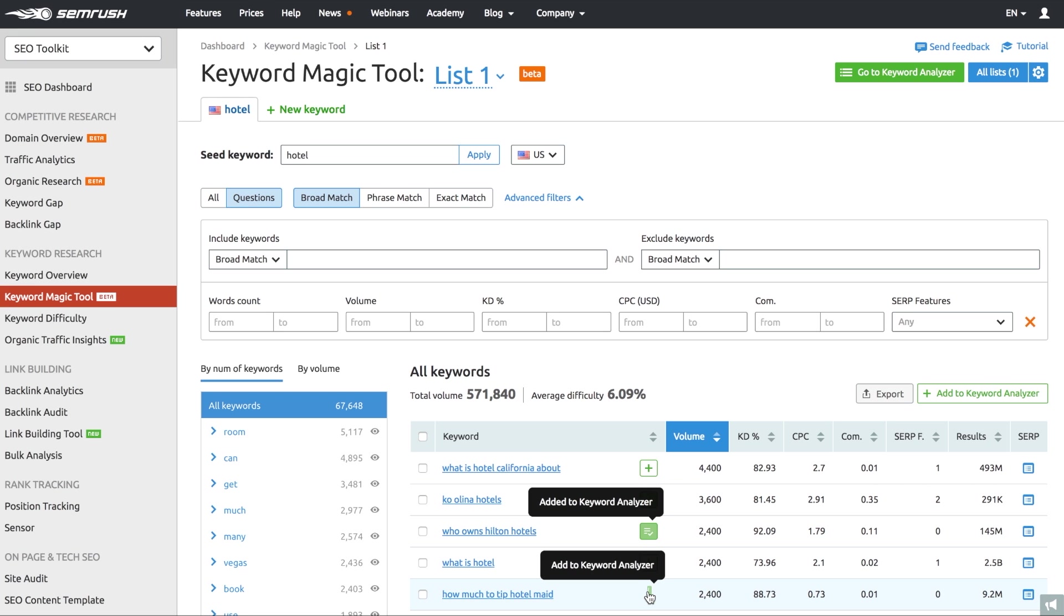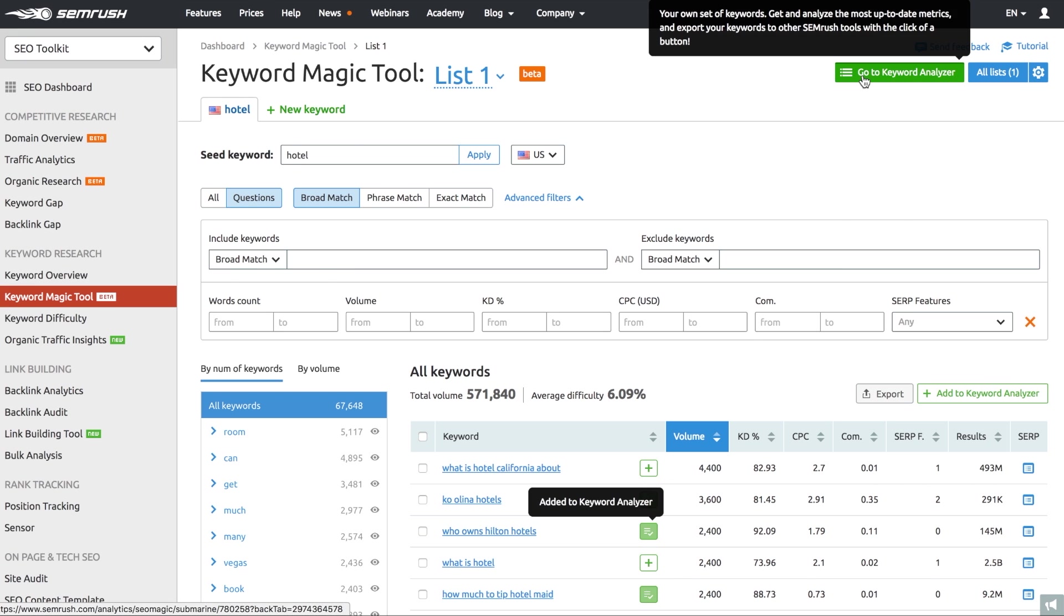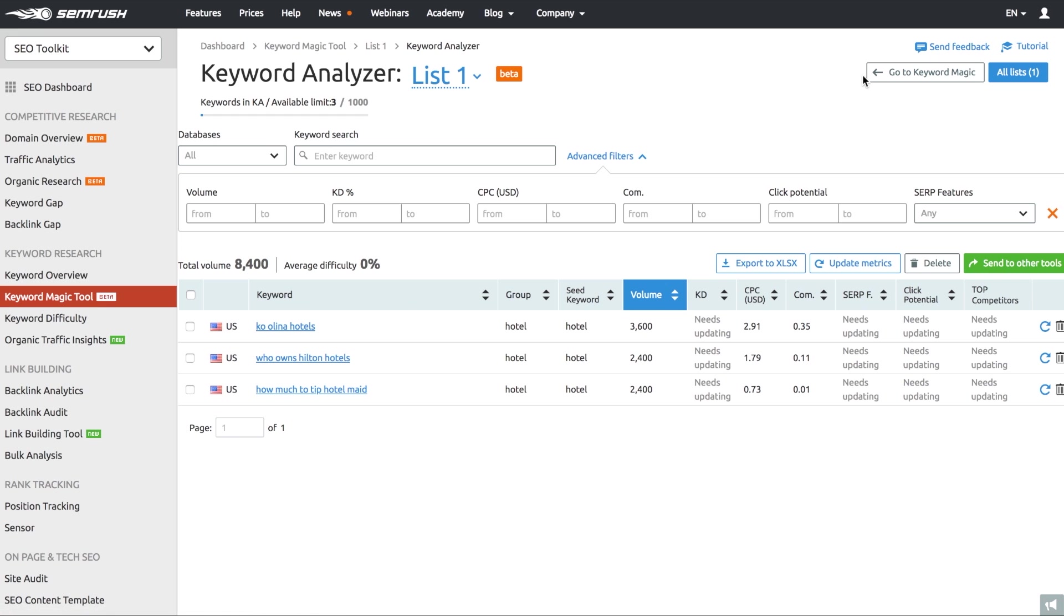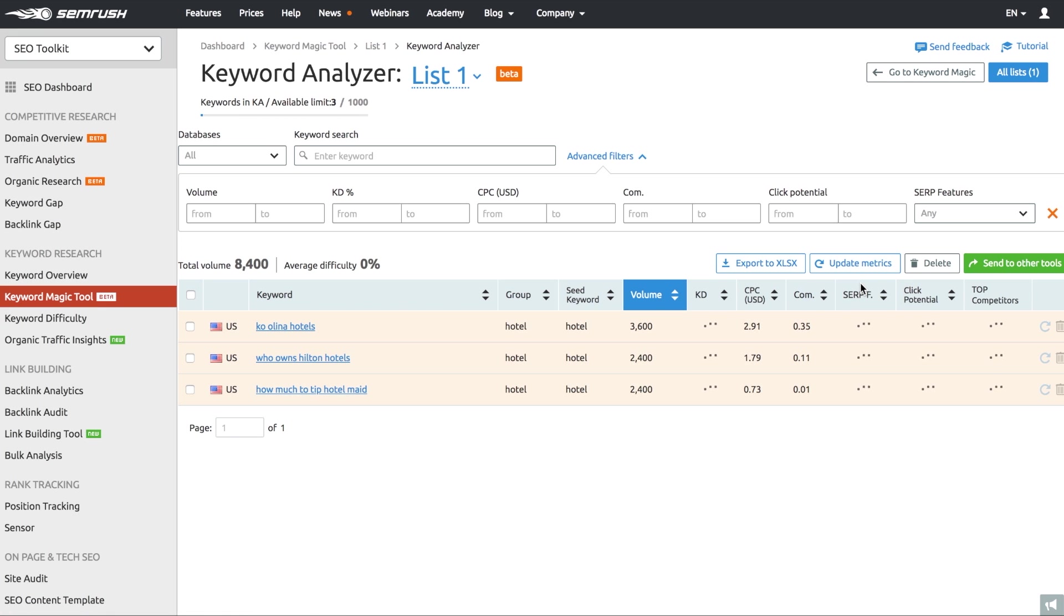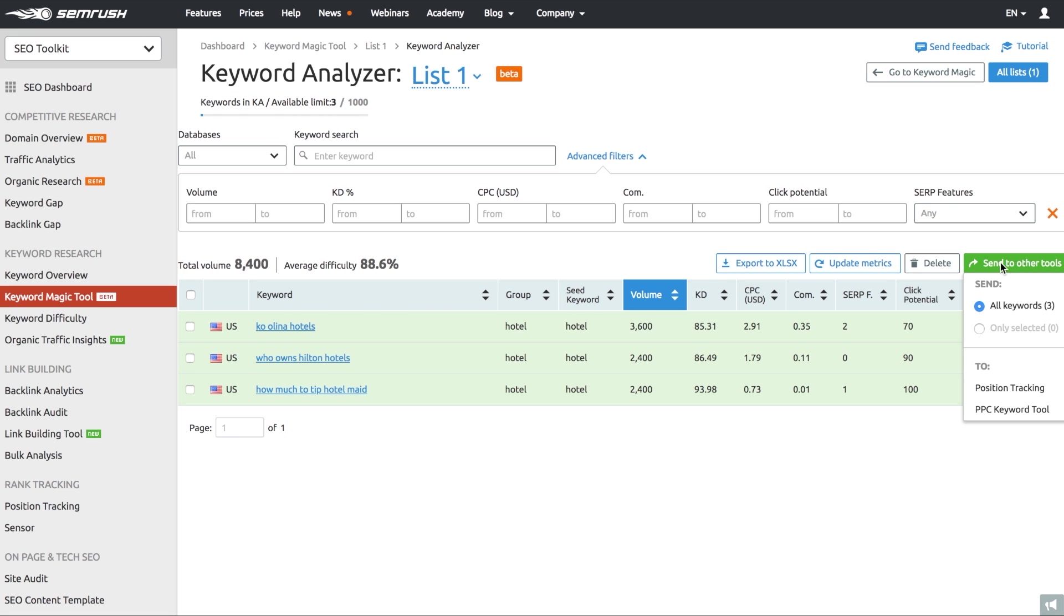Afterwards, just pick the keywords you want to analyze in detail and add them to the Keywords Analyzer tool that offers real-time data on key metrics you have to review. Once you've made the final choice for keywords you want to work with, just send them to other SEMrush tools like PPC Keywords tool to optimize your PPC campaigns for your target keywords, and position tracking tool to keep track of your performance.